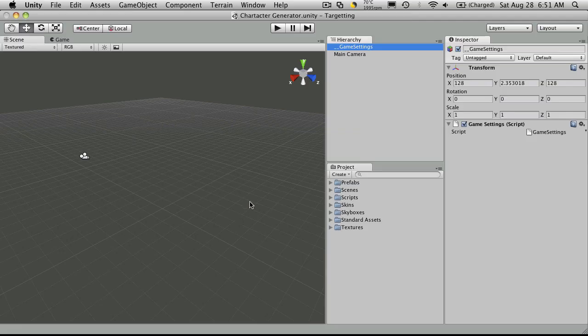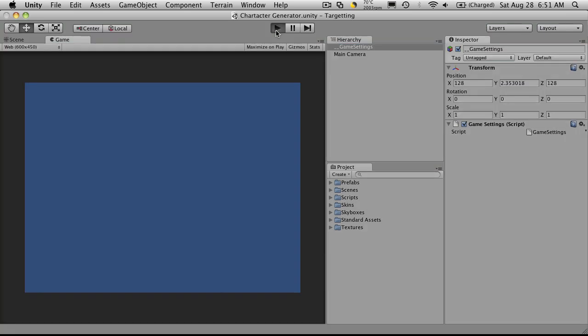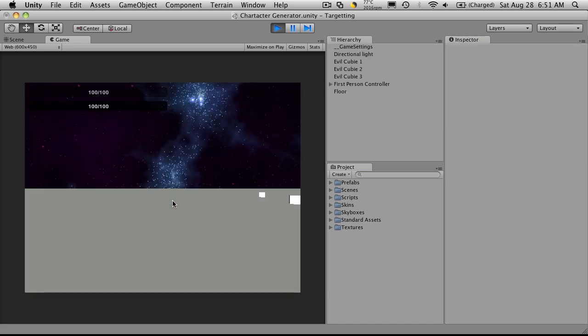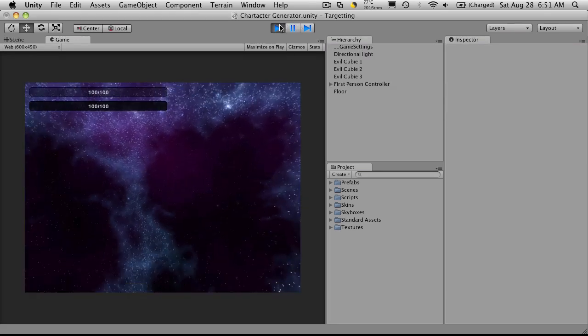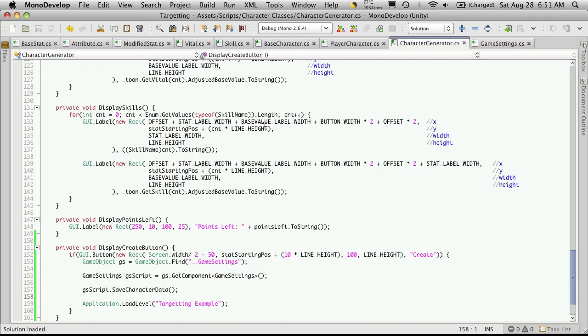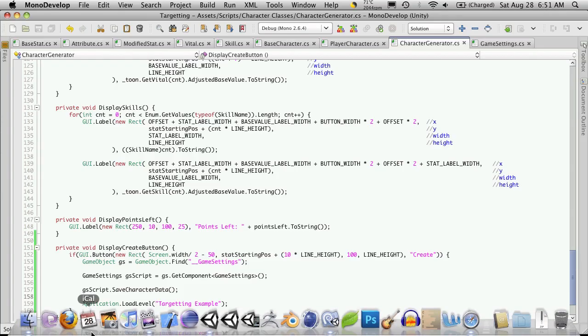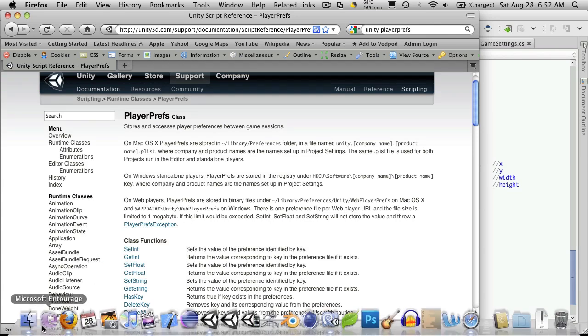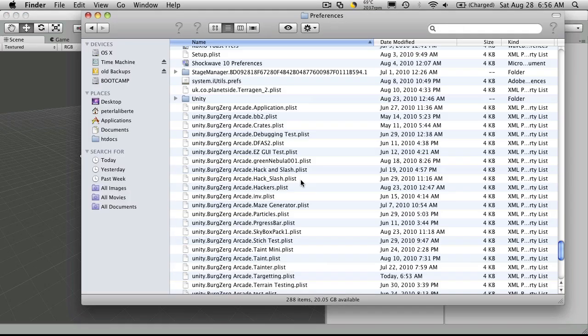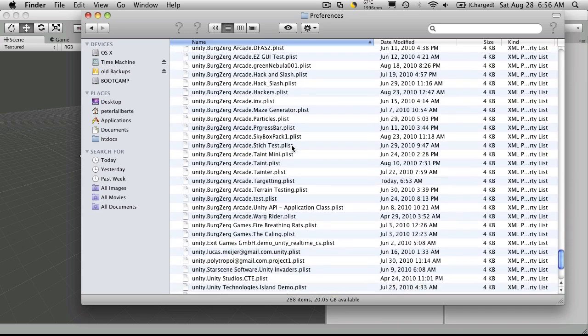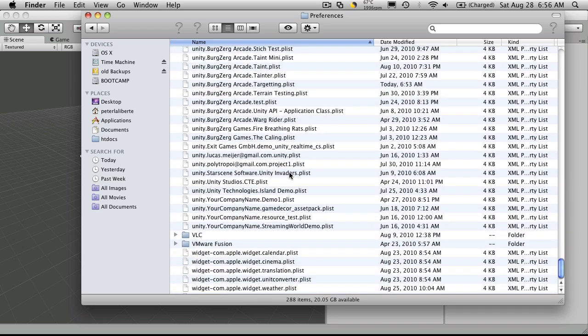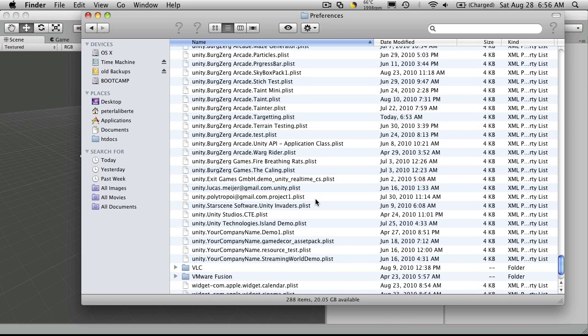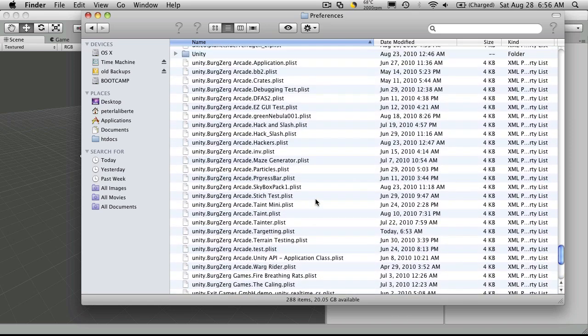Now if we go back into Unity, we'll see we have no errors. We'll start it up. We'll hit Create. And since I'm using an editor version, if we look back at the documentation for PlayerPrefs, we'll notice that on the Mac it's stored in Library Preferences. So I'm going to open that folder up. And there we go. Here are all the Unity saved games that I have for various projects that I've been working on. Now you can go ahead and delete these at any time, but just keep in mind that you will lose the data that they hold.